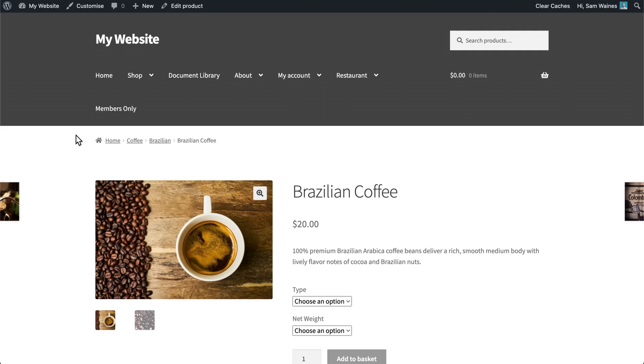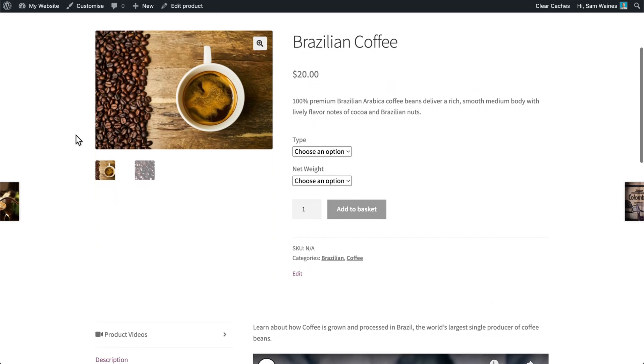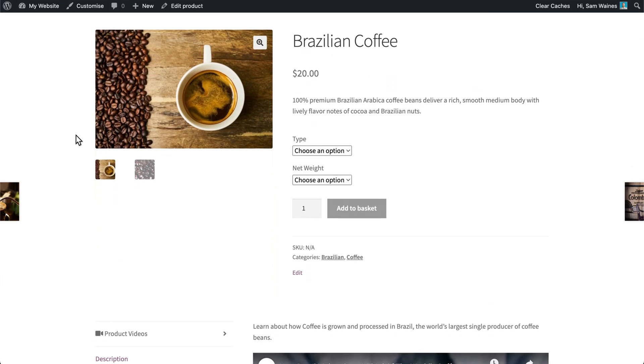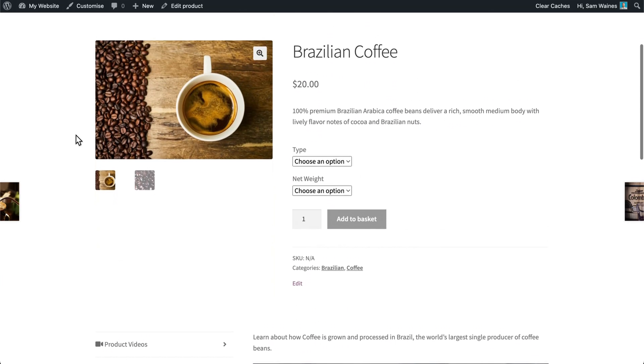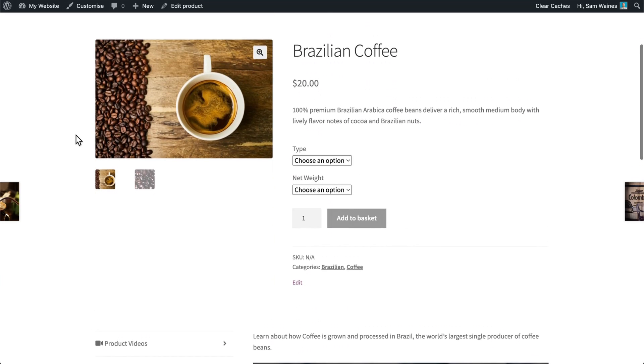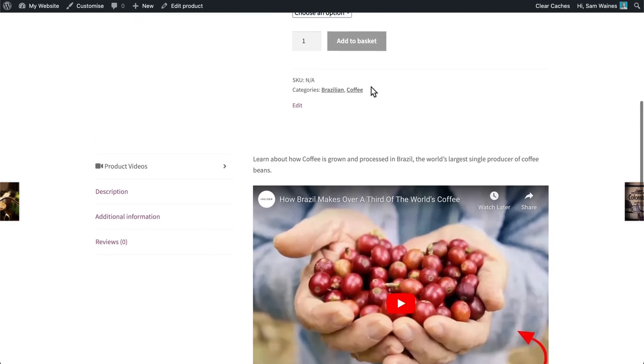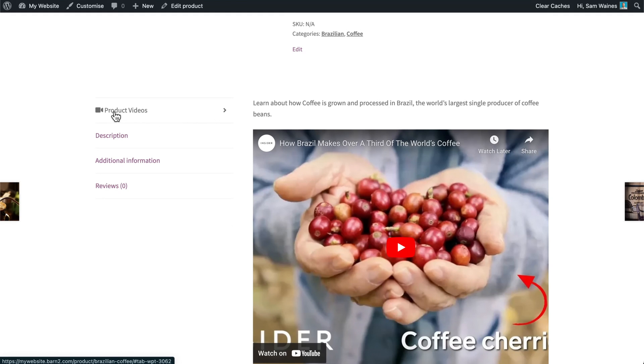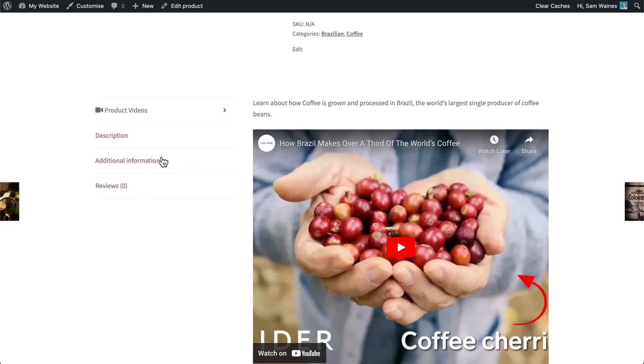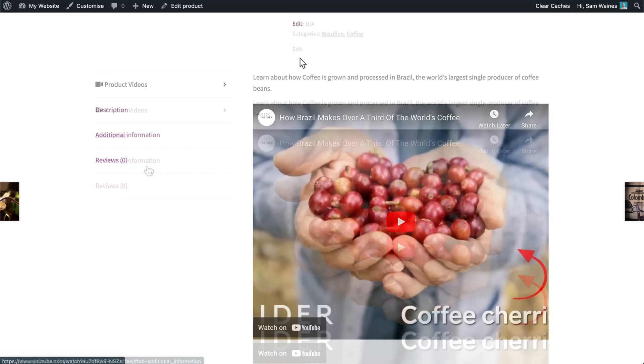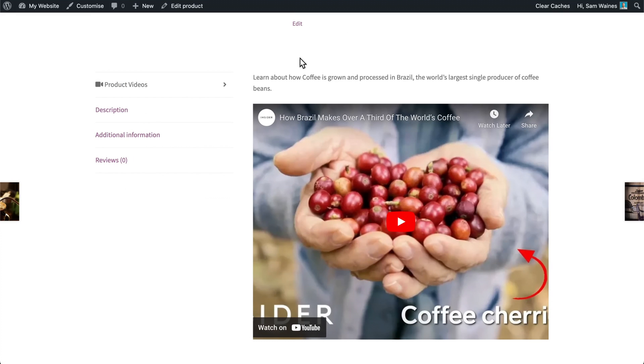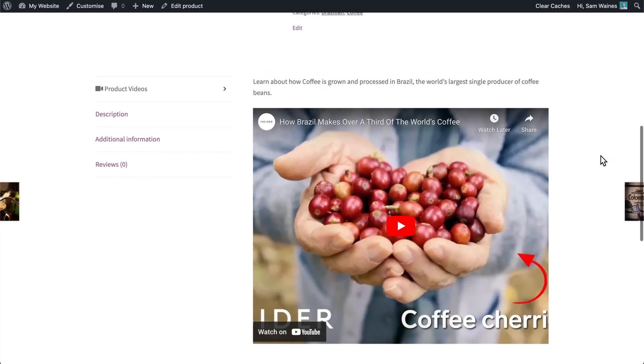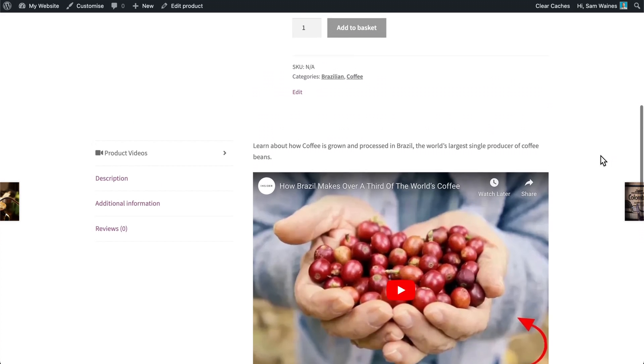The final step is to check how the product tab looks on the product page. So here we have our Brazilian coffee product. And if we scroll down, we can see product videos is actually the first tab. But I can actually move this to any location among the different tabs. And I'll show you how to do that later on in the settings. But it's showing up quite nicely with the description and the video viewable by all of our visitors.